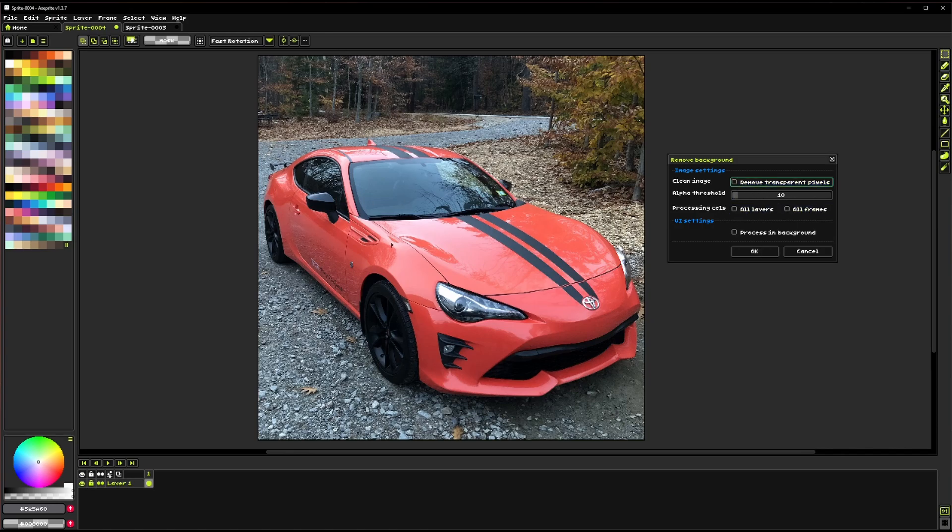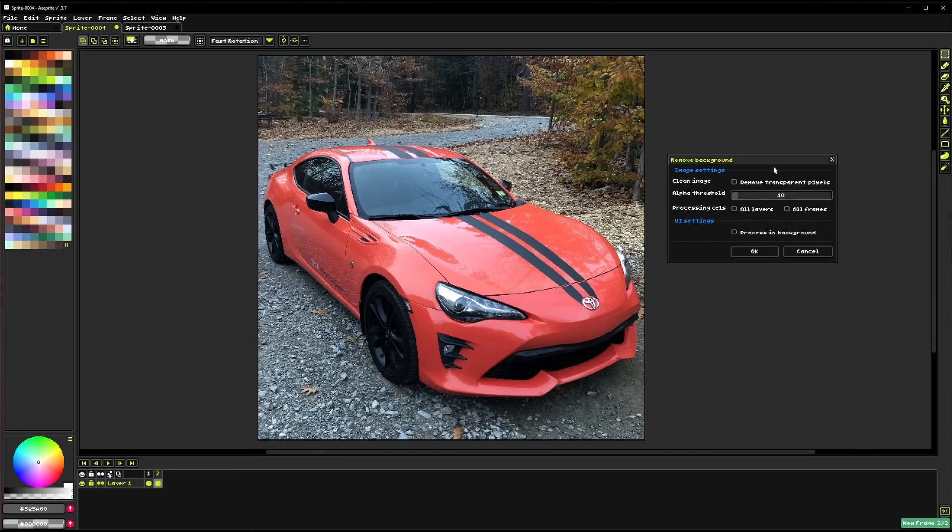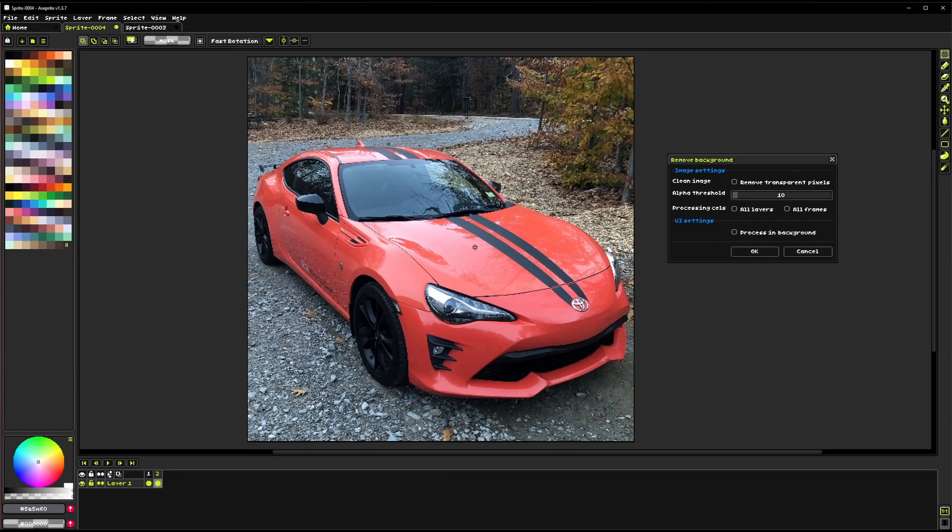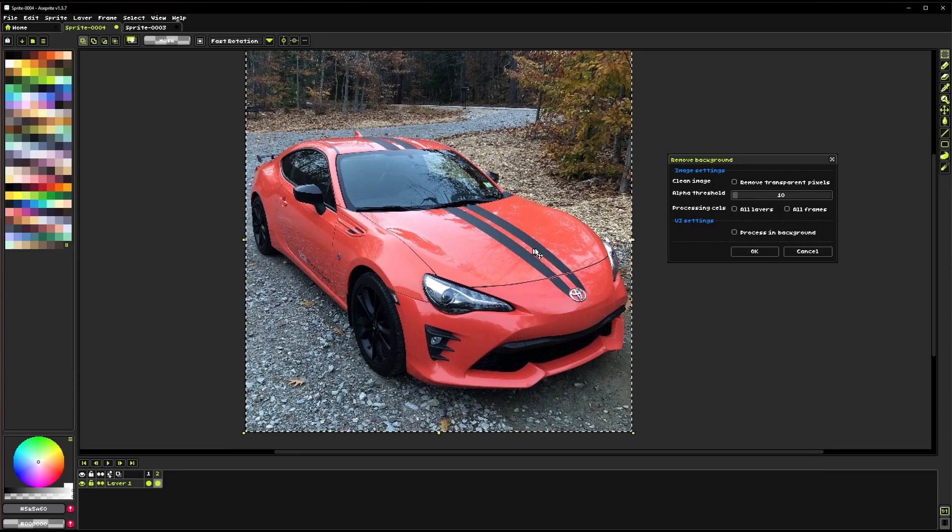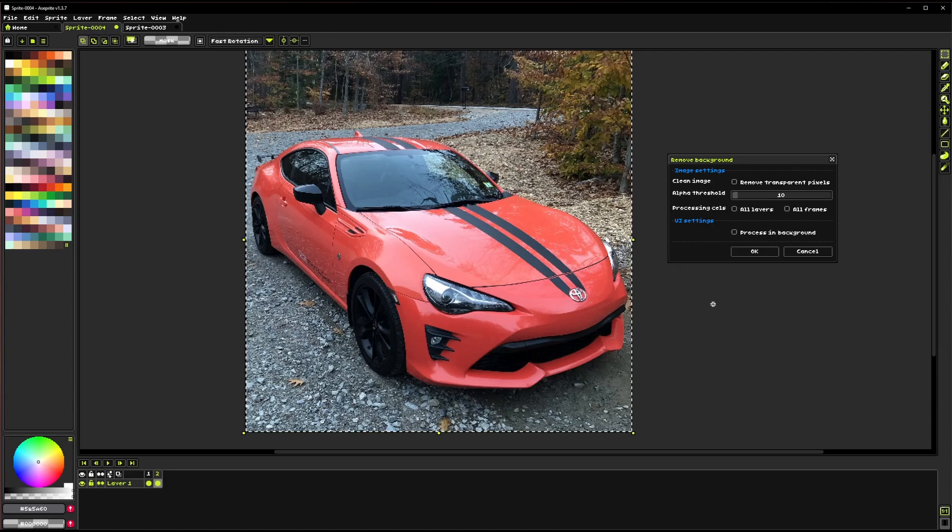For this, we're actually going to turn that off and just remove the background from the whole image. So there are a couple of other settings. We've got the processing cells, which is all layers and all frames. If you have a whole bunch of layers with different content on them, or a whole bunch of frames, or both, you could check these boxes, and it would remove the background from all of those all at once. So I'm just gonna make a selection here. That's the entire canvas selected. That was control A, a hot key in Aseprite that you can use to select everything. And I'm going to click OK.